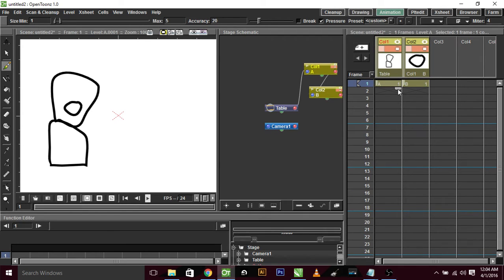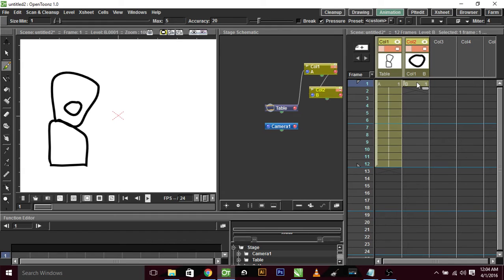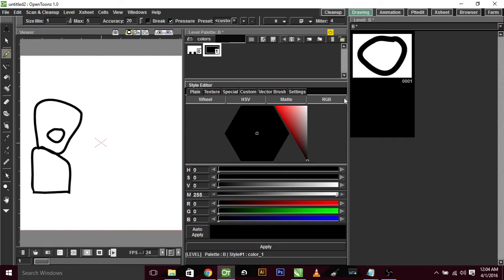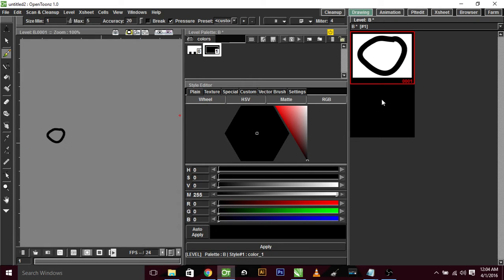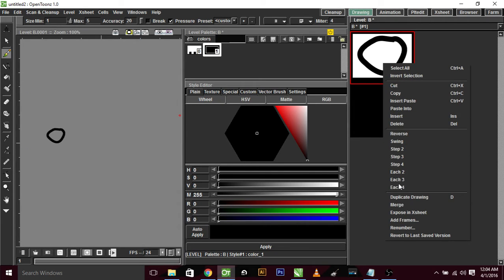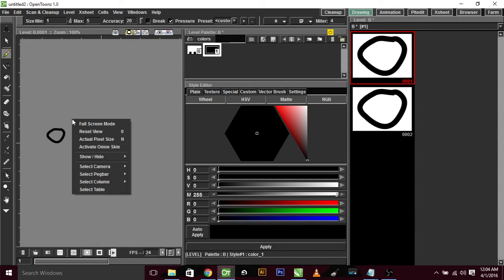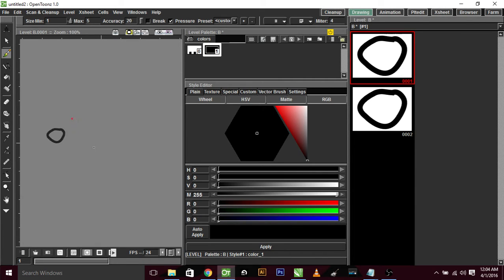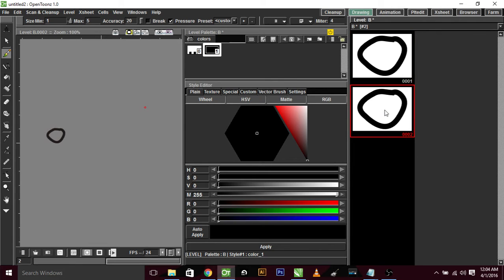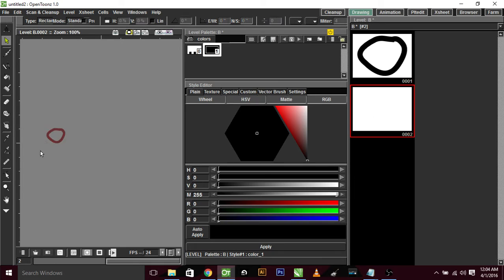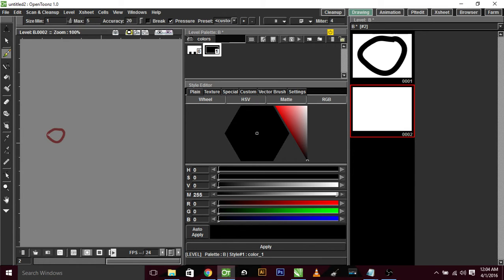So what you do now is you go to your drawing tab. I'm going to extend the length of this down for 12. You go over to your drawing tab and I've got this mouth here. Click on it, right click on it, duplicate drawing, and then right click over here, activate onion skin.